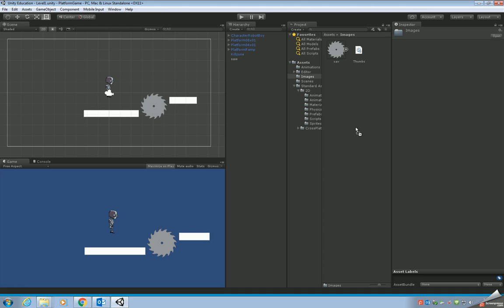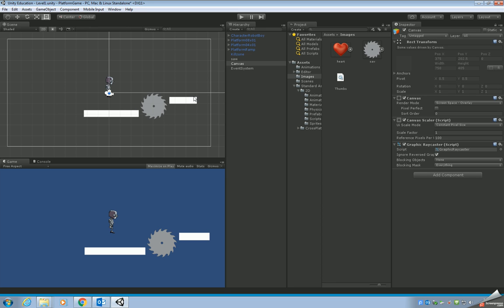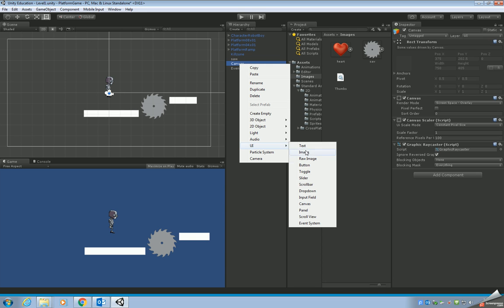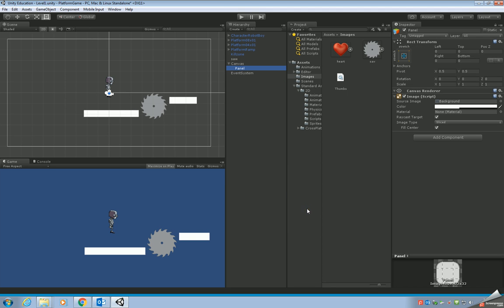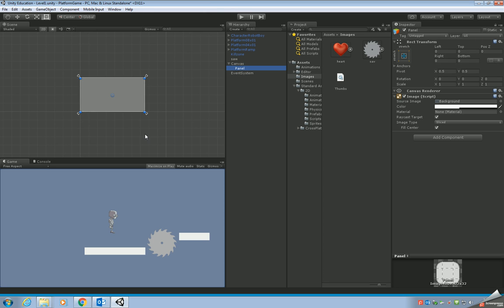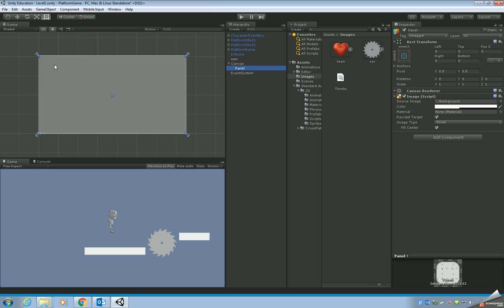That heart's ready for us to use now. Because we're using a user interface, what we need to do is add a canvas from our UI menu in the game object menu. Click on canvas and it should also add an event system. Once you've got that, right-click on canvas, go to UI, and add something called a panel. The panel will fill the whole canvas to begin with, so we need to sort that out because what we actually want is just a very small version of the panel in the top corner to keep our hearts.